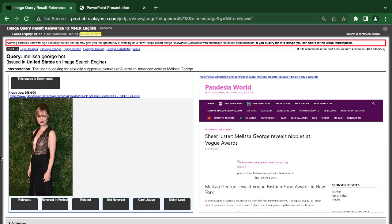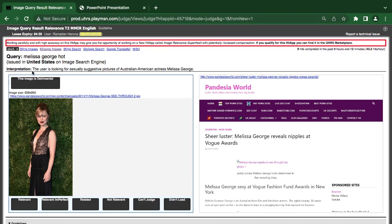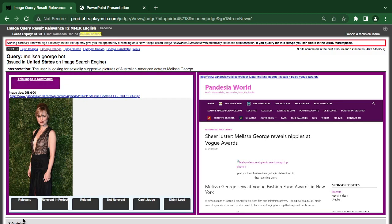This next one: the user is looking for a picture of an artist — mostly a judge — with certain features. However, based on what the image is showing, it is detrimental. So it is detrimental with a zero score.